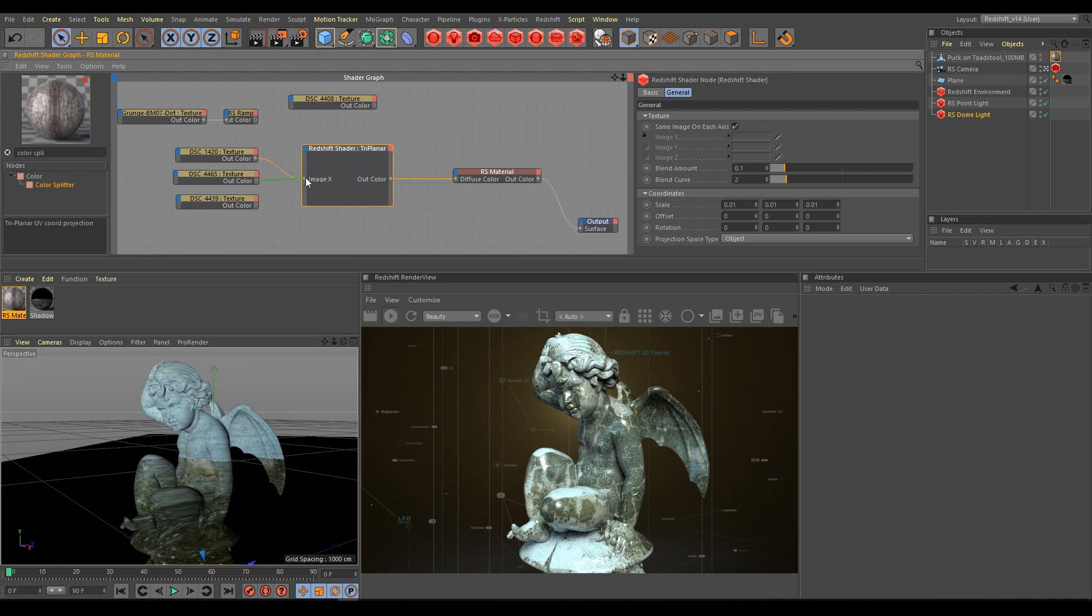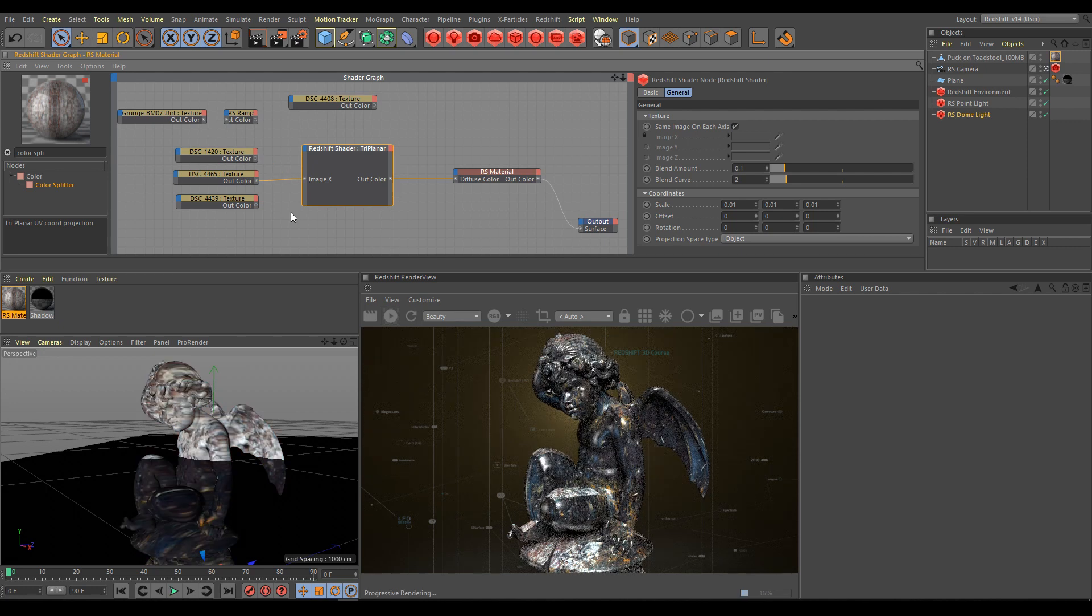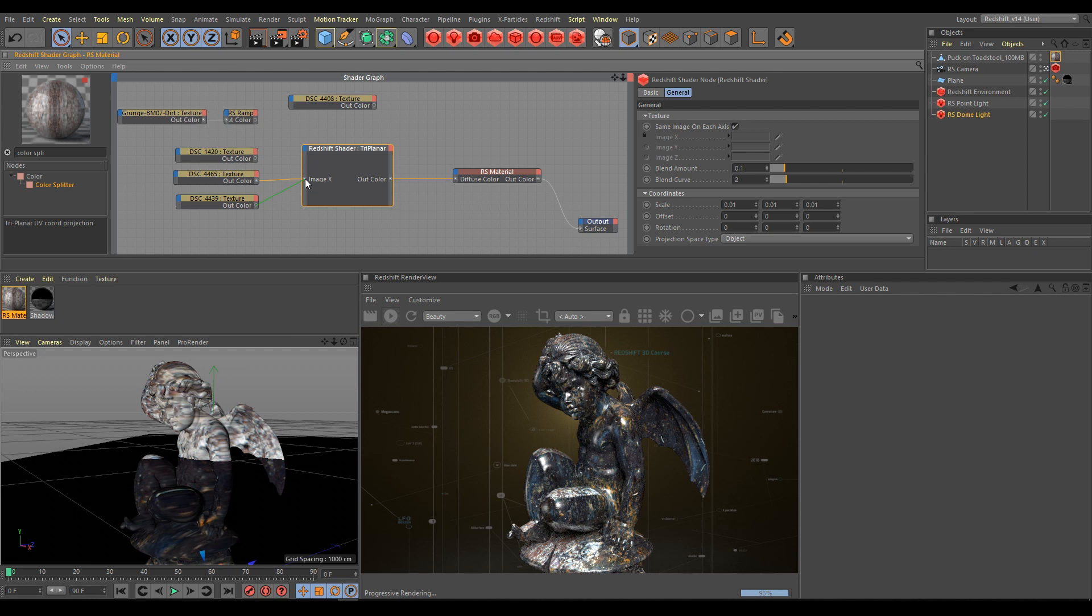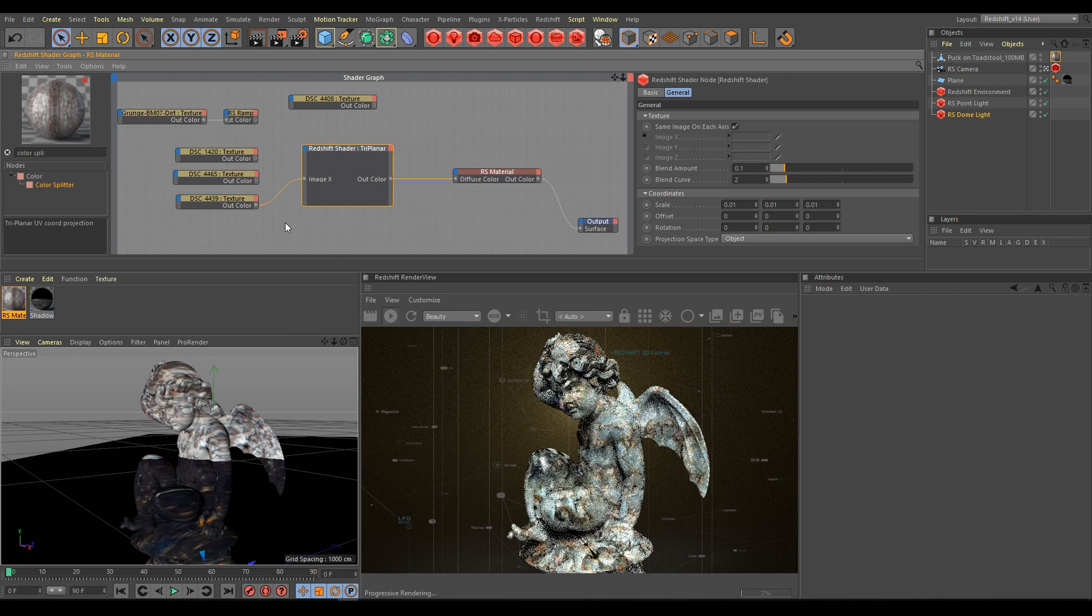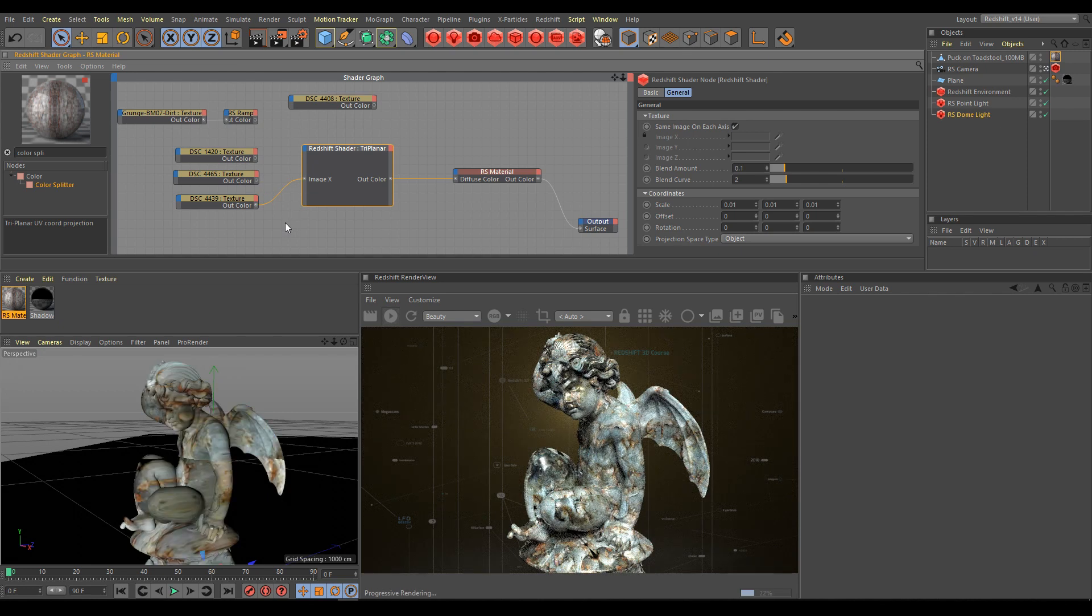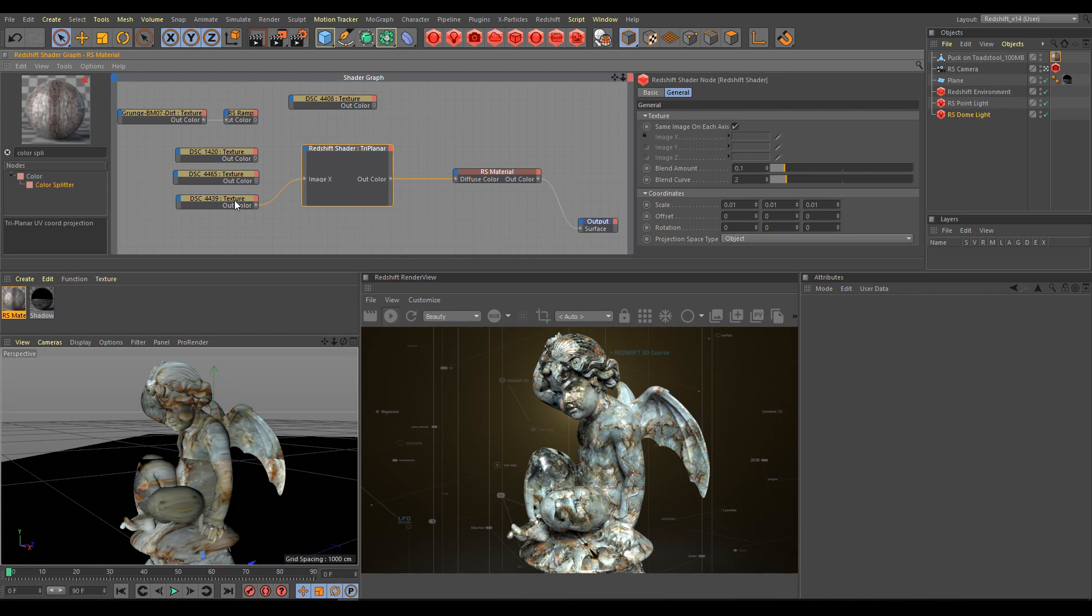Let's try a different texture now. And again we are getting an interesting looking result. Let's try one more texture. On those small details, you can see that triplanar projection eliminates stretching and is very useful.